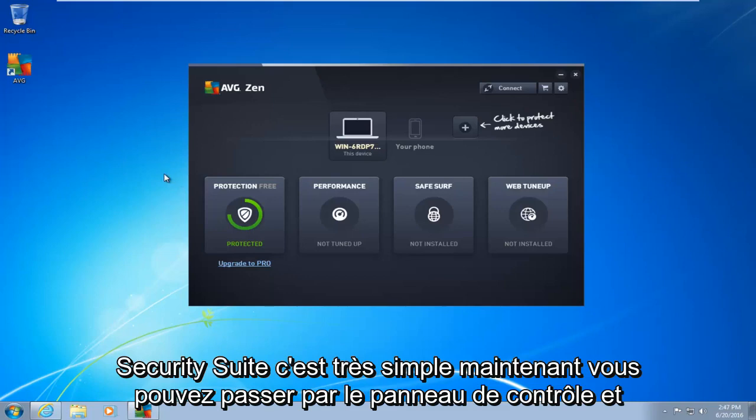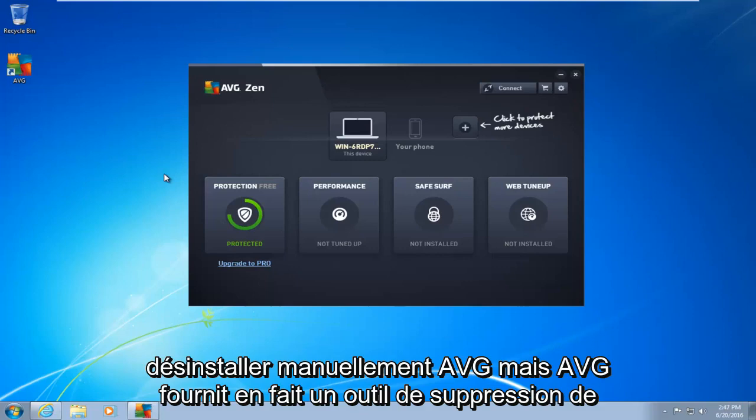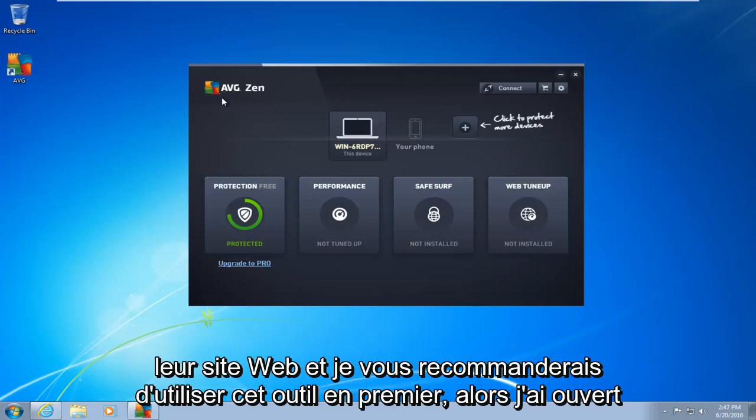This is very simple. Now you can go through the control panel and manually uninstall AVG. However, AVG actually provides a removal tool from their website, and I would recommend you use that tool first.